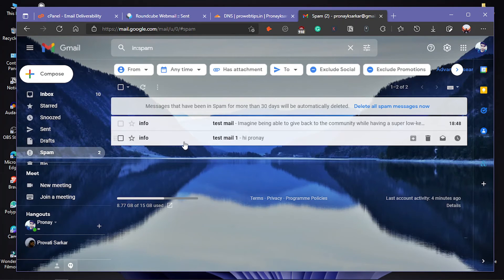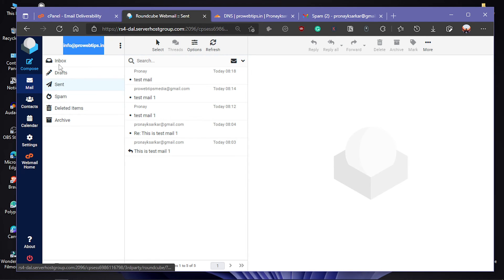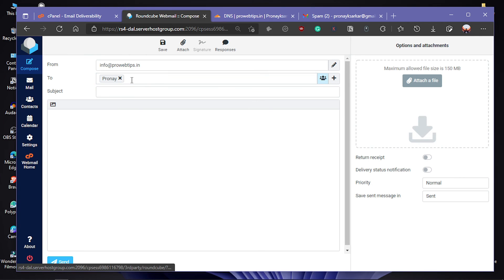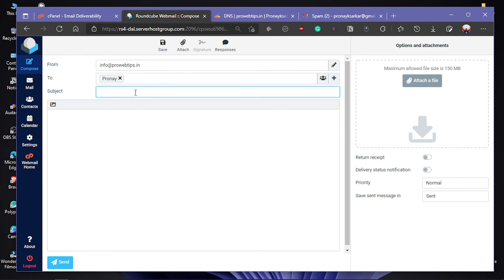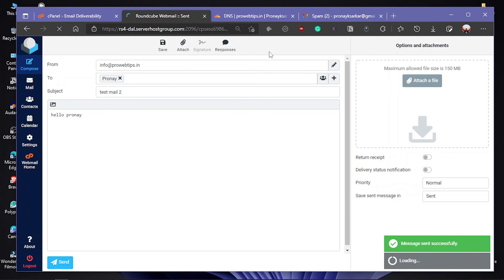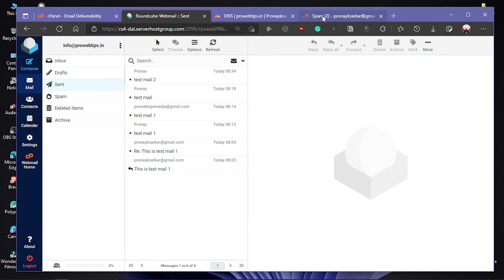Let's send a test email. Click on Compose, type the email address and the subject, add a body, and hit Send. It should now go directly to the inbox.